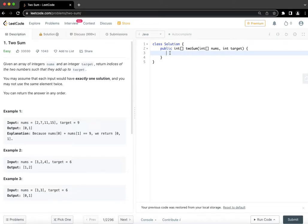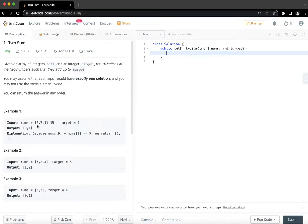Intuitively, a brute force solution is that you will have two loops. One is the outer loop. In outer loop, you would go through each element one by one and in the inner loop, you would sum that element with the rest of the elements one by one and see which one matches to the target, which pair. And whichever pair matches to the target, that becomes your answer.